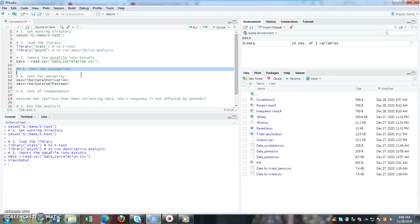The skewness value has to be within plus minus one. If the value is between that range, meaning these two variables are normally distributed.